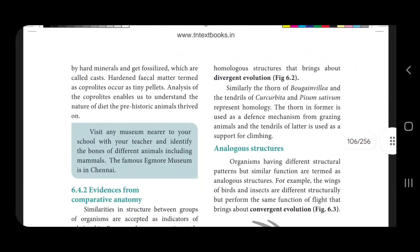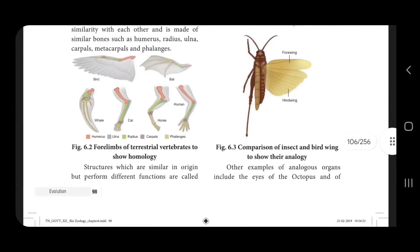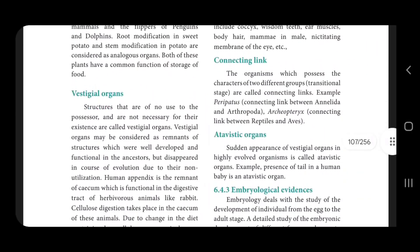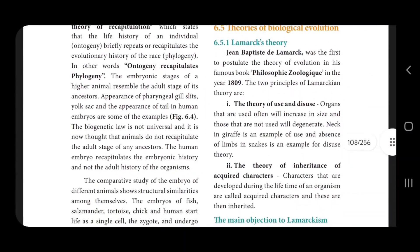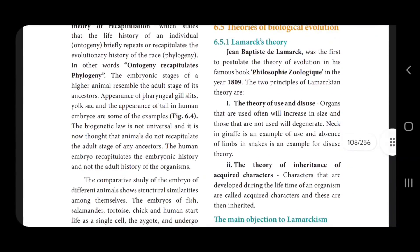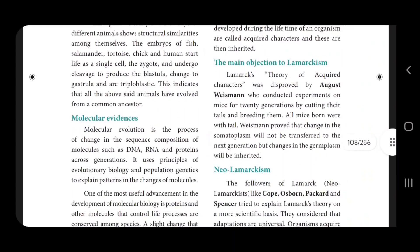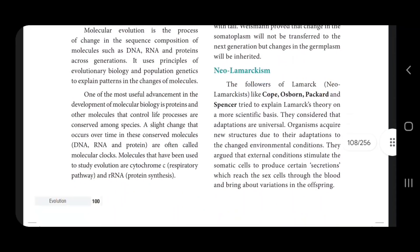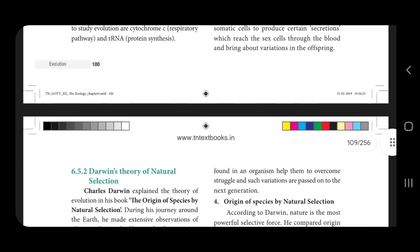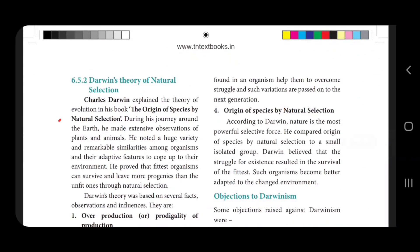Let us try and confirm the Lamarck theory. If you compare the Lamarck theory, there are two theories. They are the main objection of Lamarck — it is a 2 mark and 3 mark. The new Lamarck theory is important. Darwin's theory of natural selection is a 3 mark.